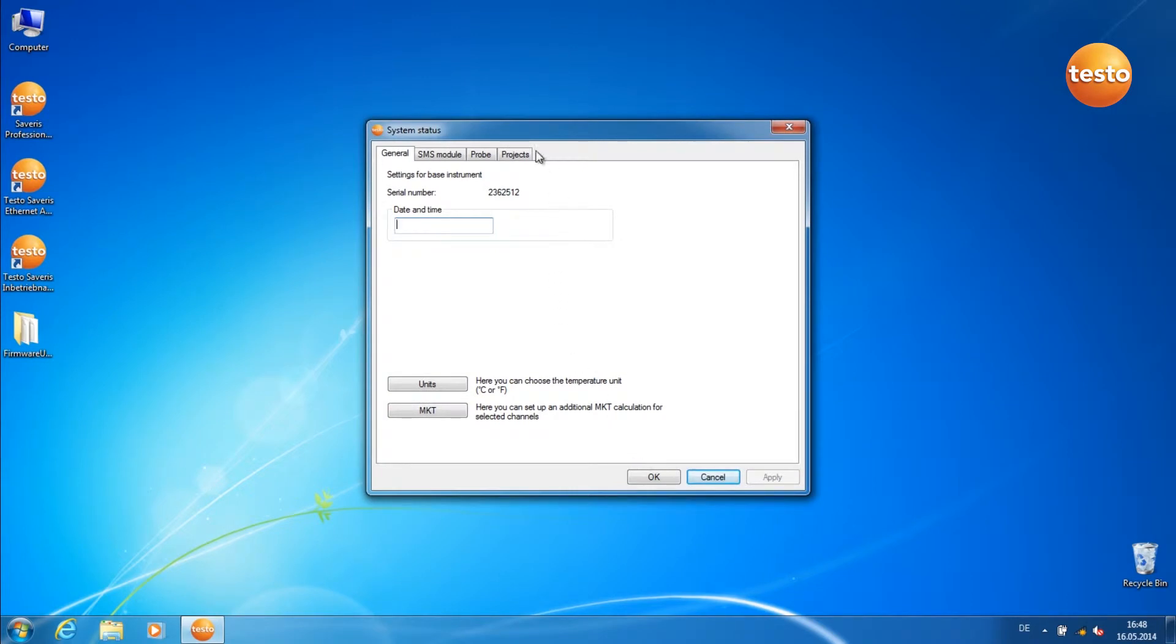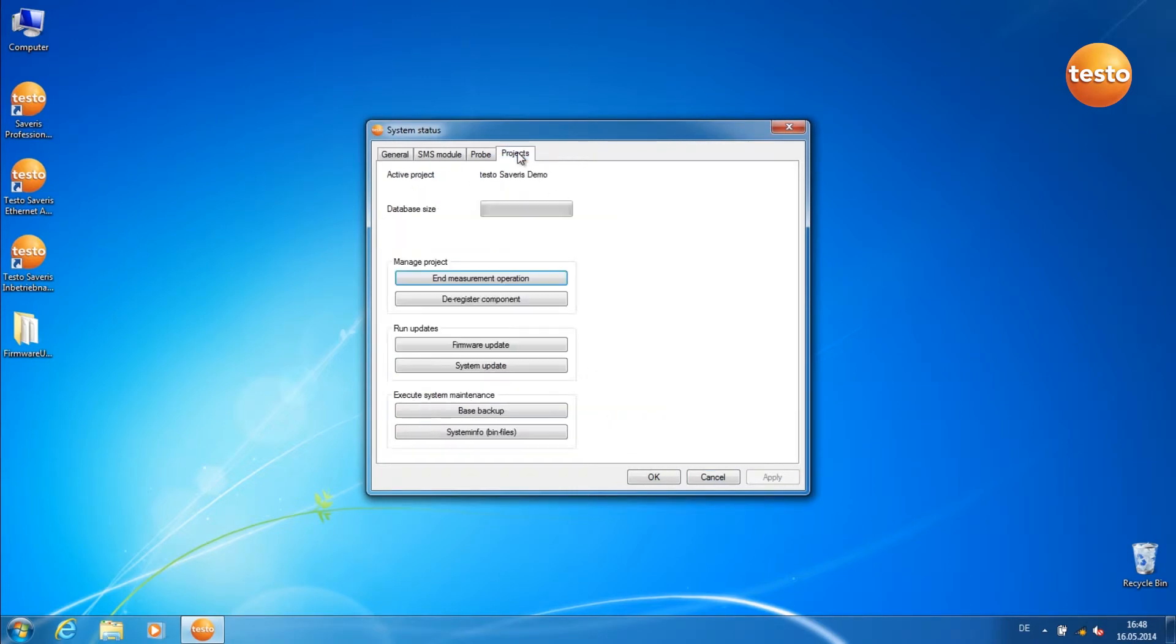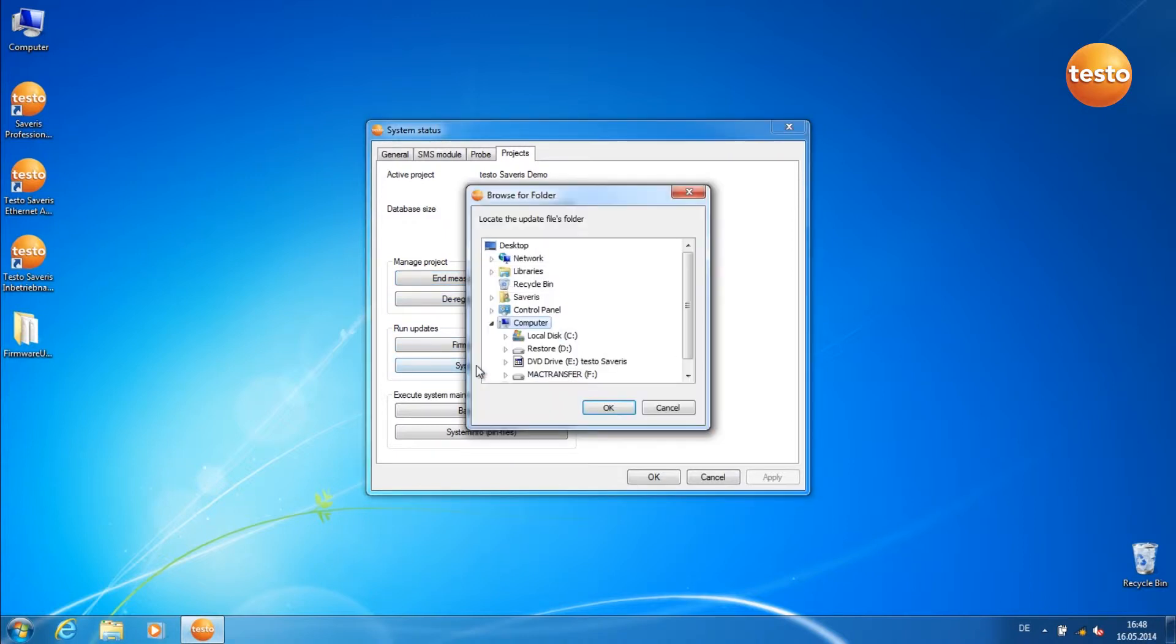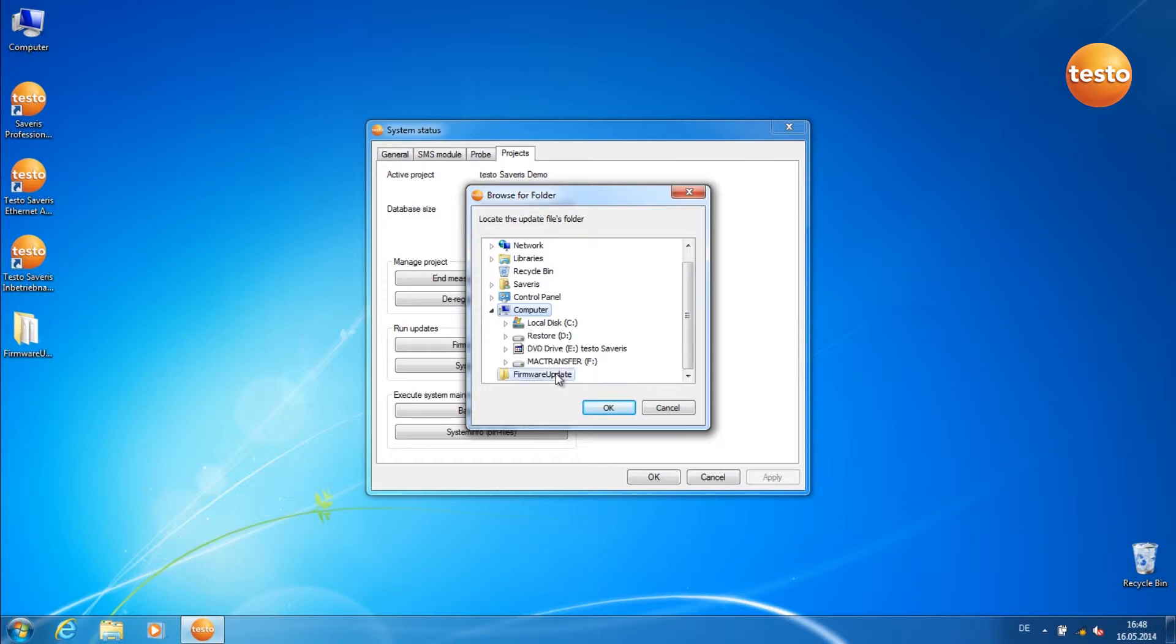Go to the tab Projects and click on the button System Update. Select the folder where you've unpacked the Firmware System Update files. Click on OK.